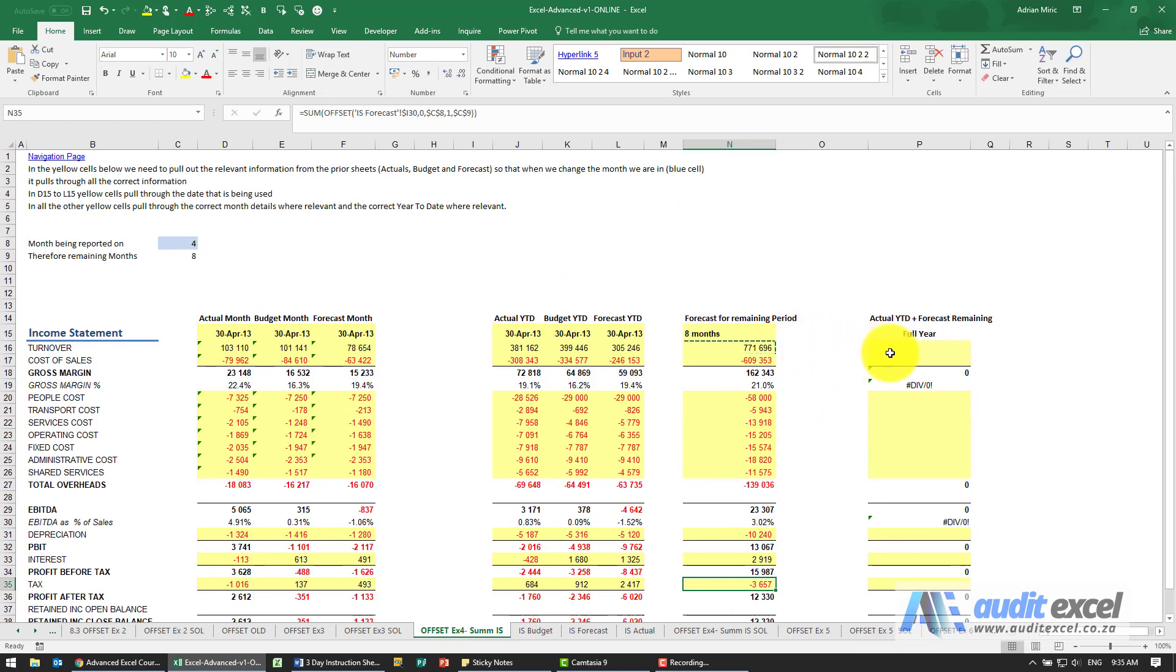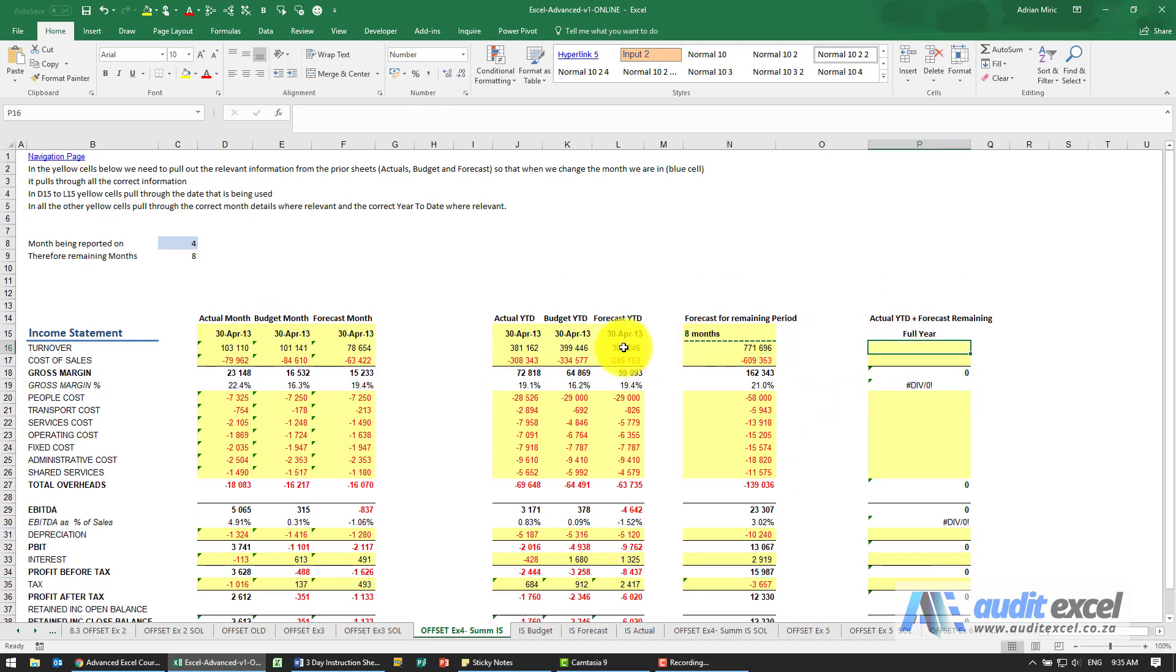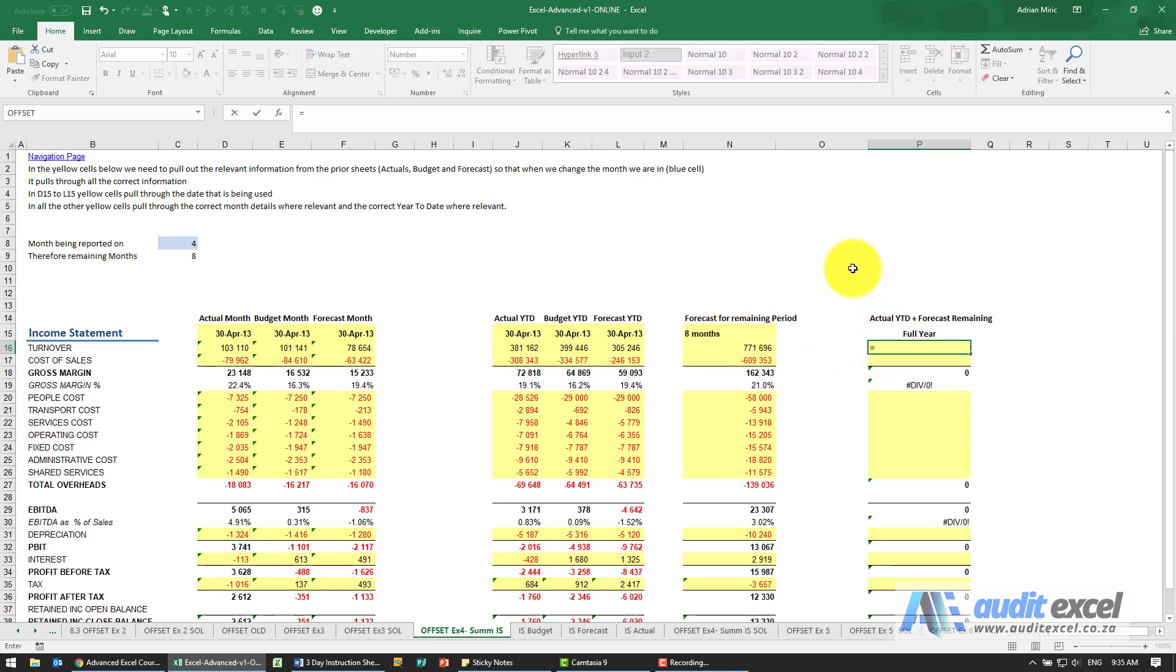And then finally we just want to work out what our full year is going to be, and our full year will be whatever actually so far plus the forecast remaining. So this one is easy enough - it's just that plus that.